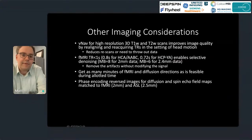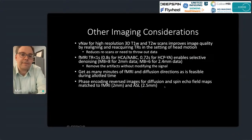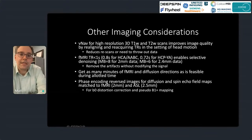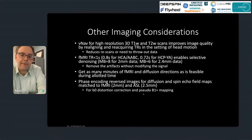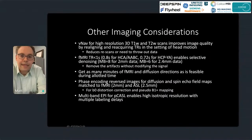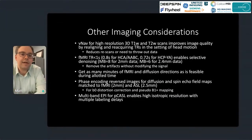Phase-encoding reversed images are very helpful for both diffusion data and as spin echo field maps matched to gradient echo fMRI or ASL data. These are useful for correcting B0-related distortions, and in a recent publication we can also use them for mapping the transmit field for T1-over-T2 myelin map correction. We can also use multiband EPI for ASL data — for PCASTLE data, we can get high isotropic resolution with multiple labeling delays using multiband EPI.